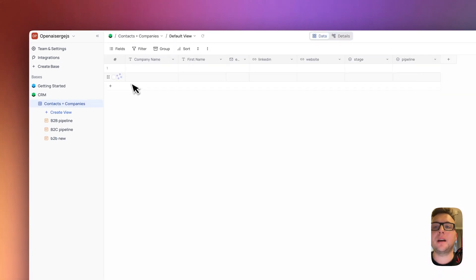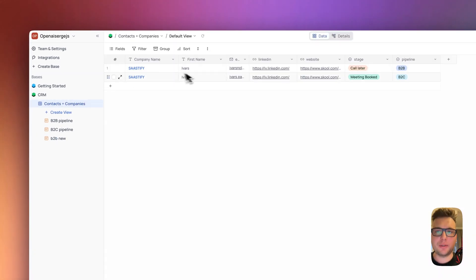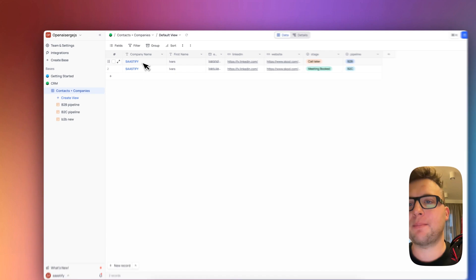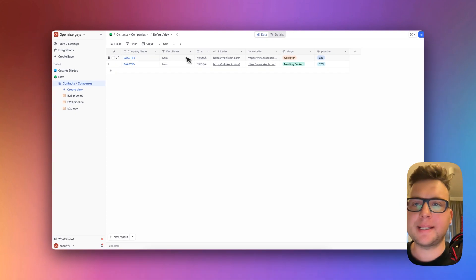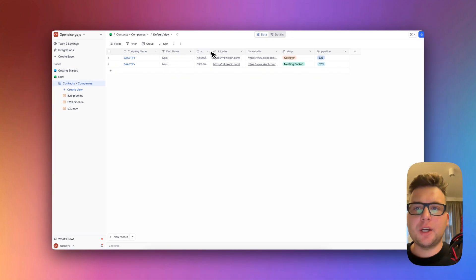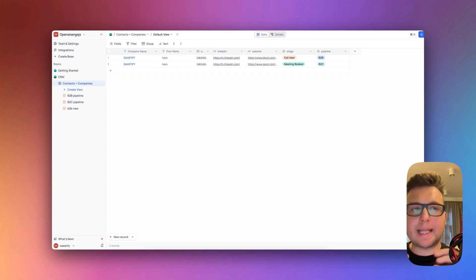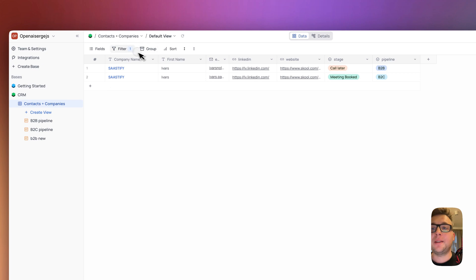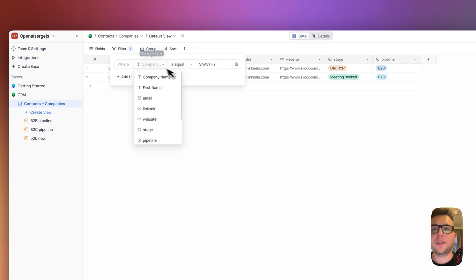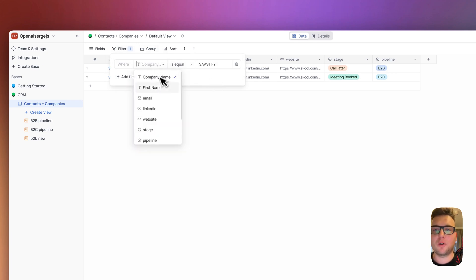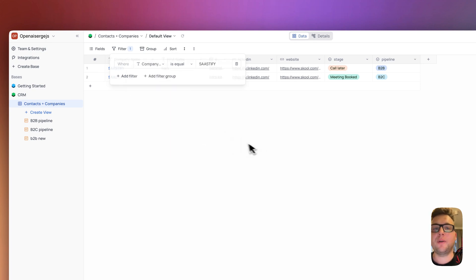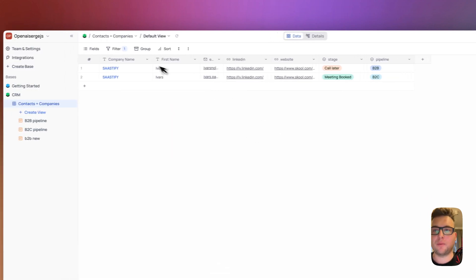Here you can create as many contacts you wish, as many companies add here. But the thing is here you always need to have companies attached to the contacts. And here you always can filter the company name by company name or by first name, email, LinkedIn, website whatsoever. You can always do here manually.